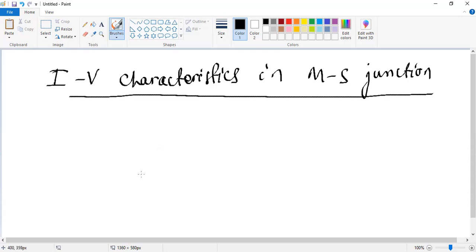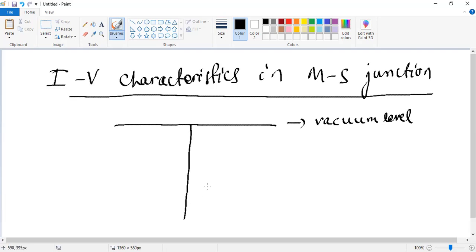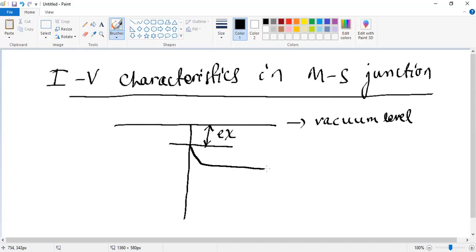We will start with zero bias. So let us start with the energy band diagram — that is the vacuum level. This is our vacuum level, and then we have the metal-semiconductor junction interface that separates them. We have the electron affinity in terms of energy, which we write as E-chi. Then we have the conduction band on the semiconductor side that bends — you can revisit the video where we have already discussed this.